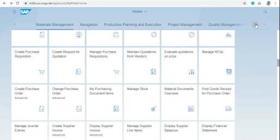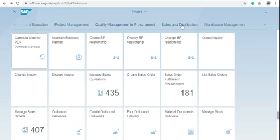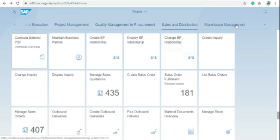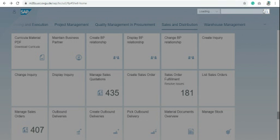If you are using Fiori, just click on sales and distribution and search for create quotation. If you're not able to find create quotation here, just find it from here, create quotation.